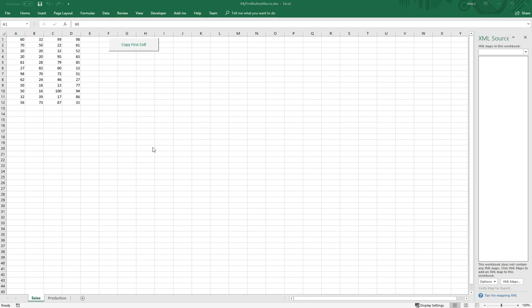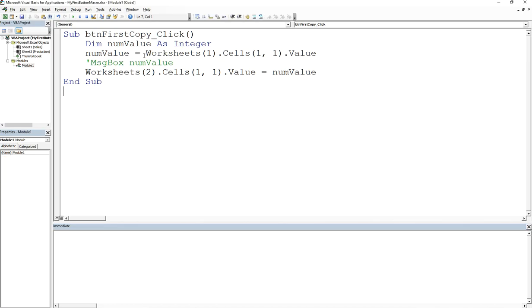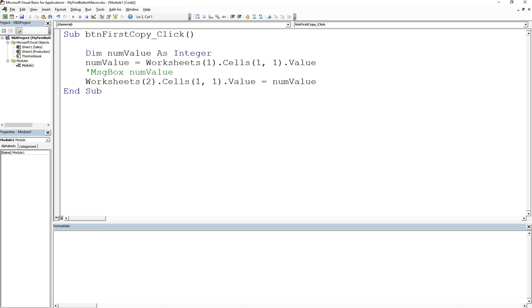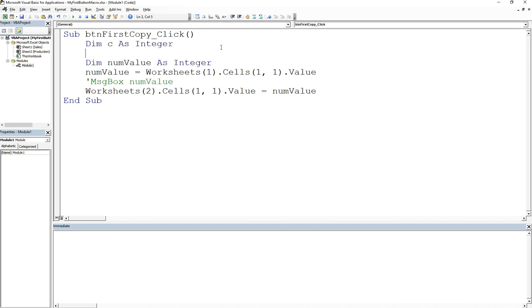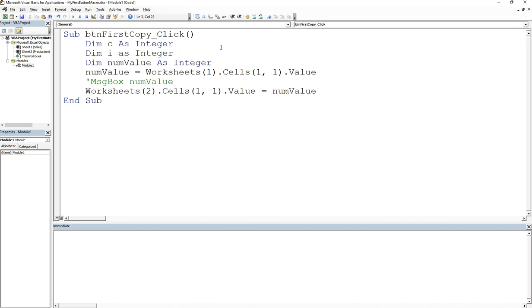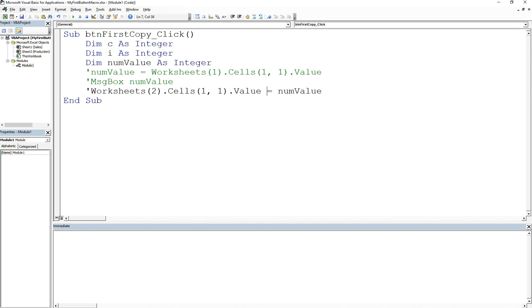Judging from my previous videos, you probably know the answer to this, except we're going to do it at the worksheet level. You remember in my last video we declared a row column variable. What I can do is declare c as integer, that'll be columns, and dim i as integer, that'll be my rows.